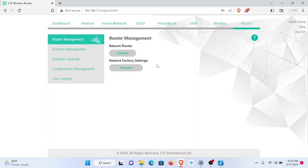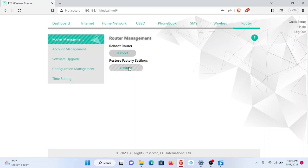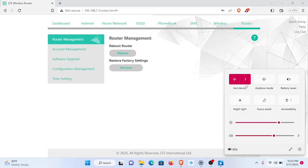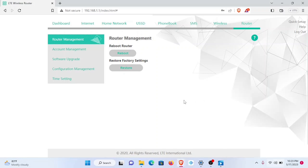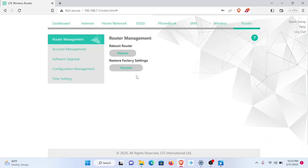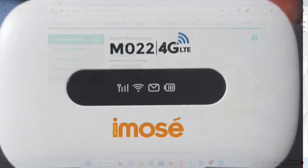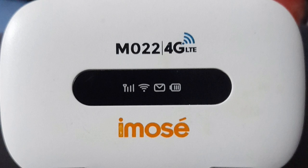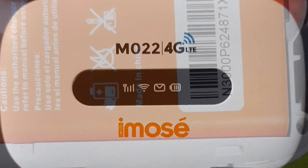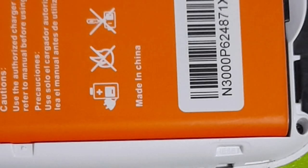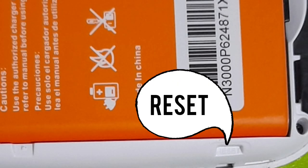What that means is that the default password we use to log into this device management website, which is admin admin, we can restore it to that password and username again and also restore the name of our device from test device to what it originally was and the password as well. There are two ways we can do this. We can do this on this dashboard by clicking this restore field under restore factory settings. Secondly, we can also go to our MiFi and find the reset button on the MiFi and press it down with a pointed object for five seconds and that automatically resets it.